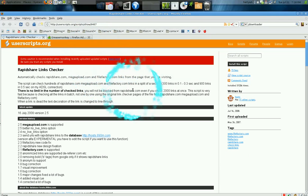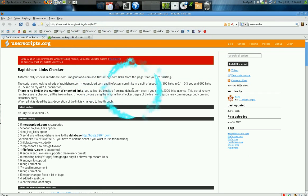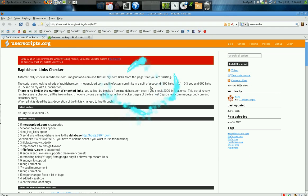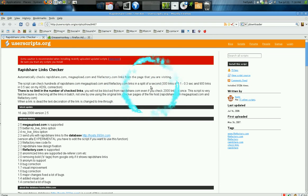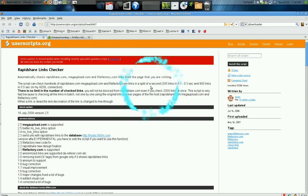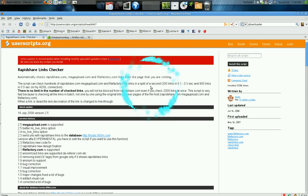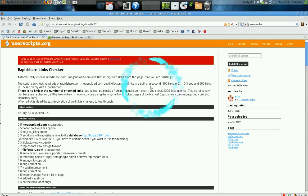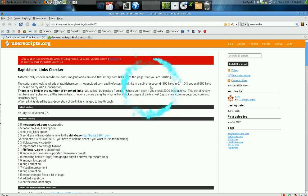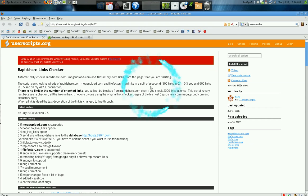If you're looking for RapidShare links or MegaUpload links, sometimes it can be annoying when you don't know if the link is broken, dead, or not available anymore. I found a script that will check your RapidShare links, MegaUpload, and all that.